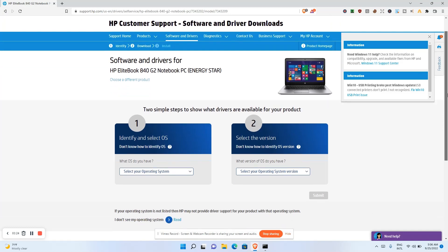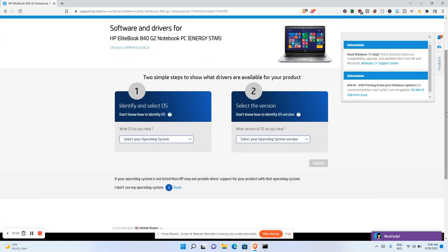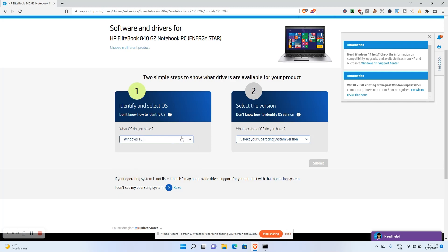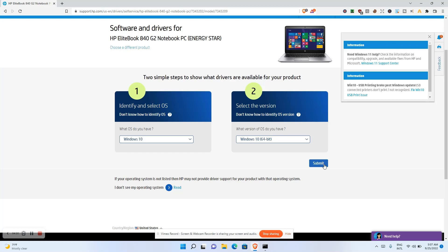Going into Software, Drivers and Firmware, there are two simple steps to find available drivers for your product. First, it asks what operating system you have. I'll choose Windows 10 — although I'm using Windows 11, this system isn't expected to use Windows 11 on the HP website. Select the OS you are using and click submit.